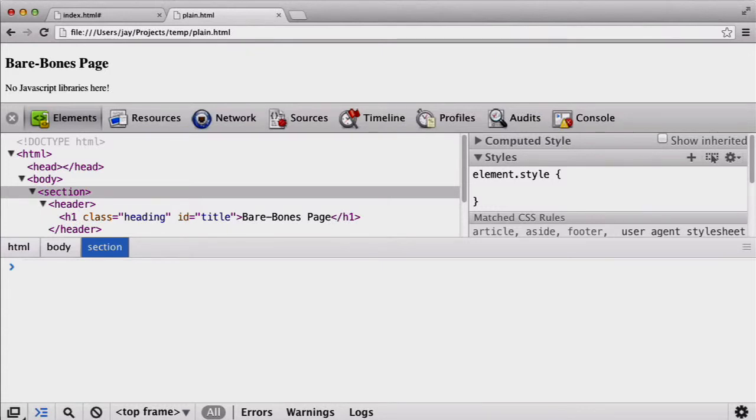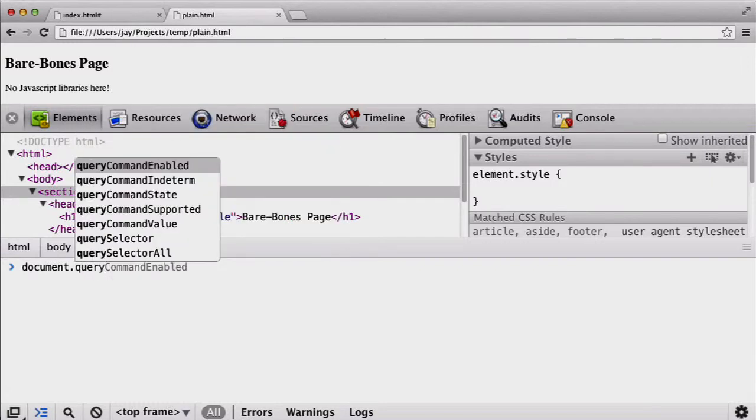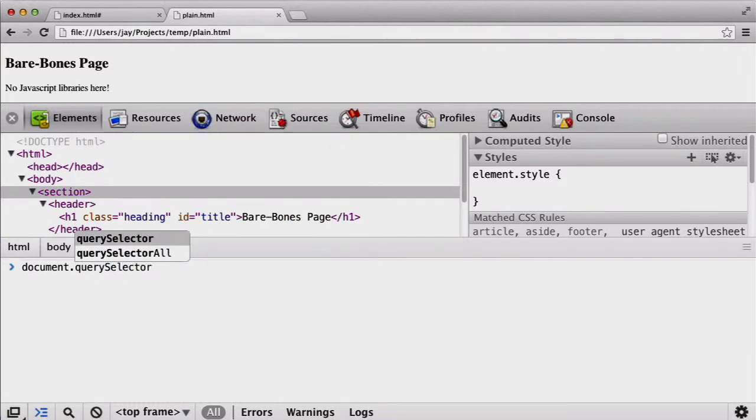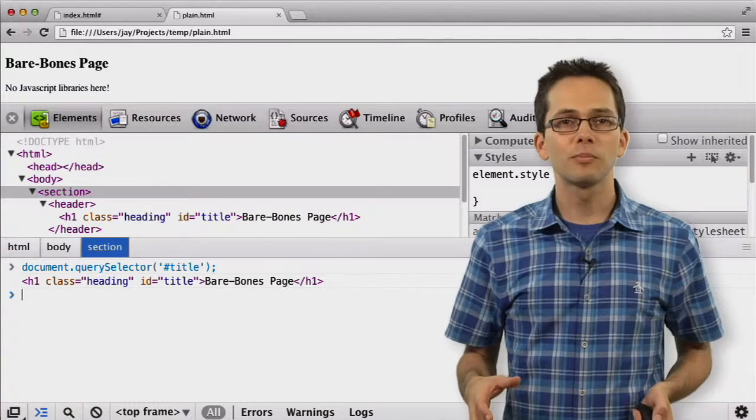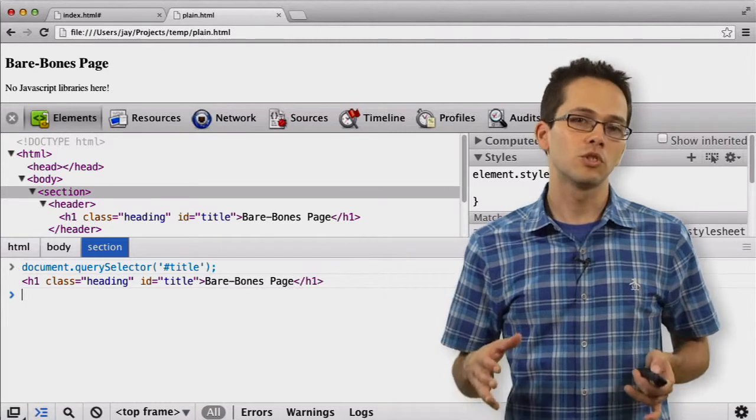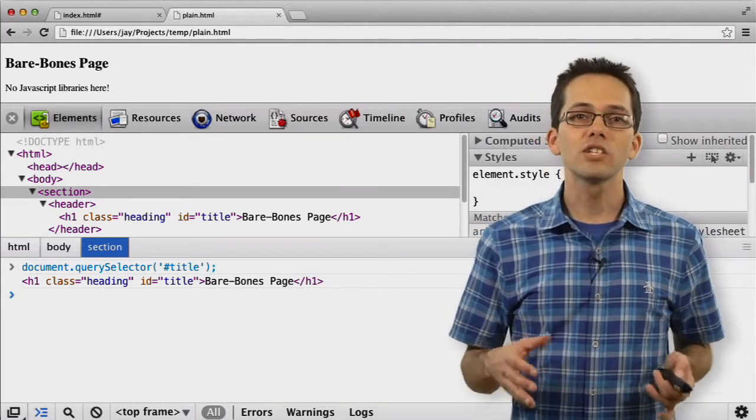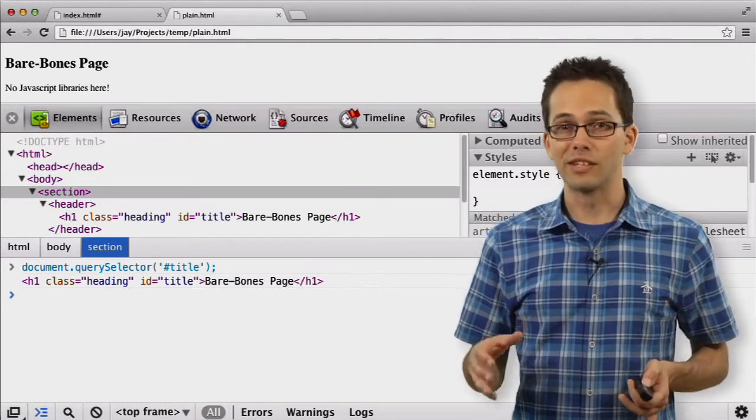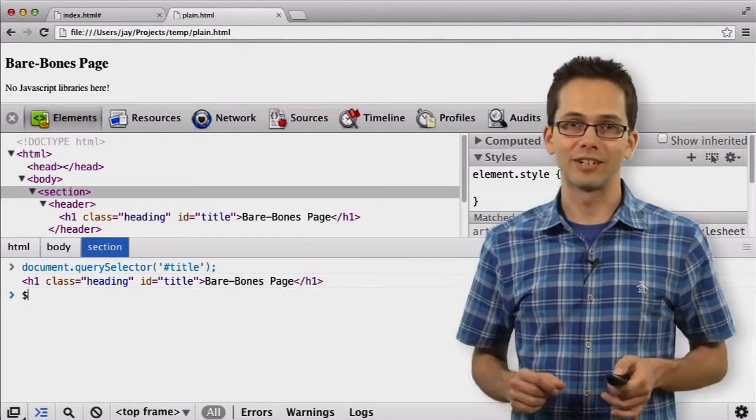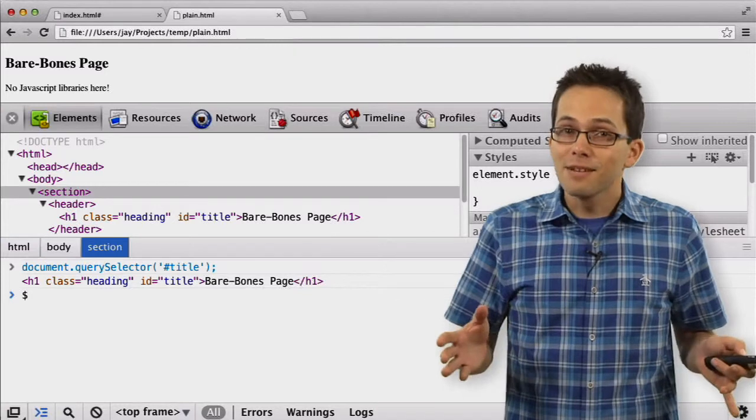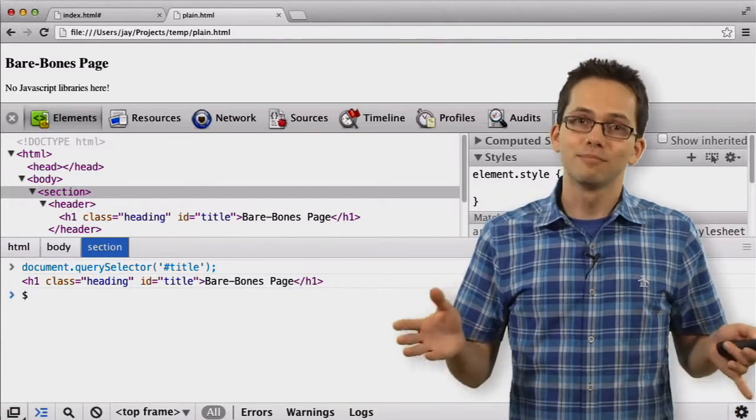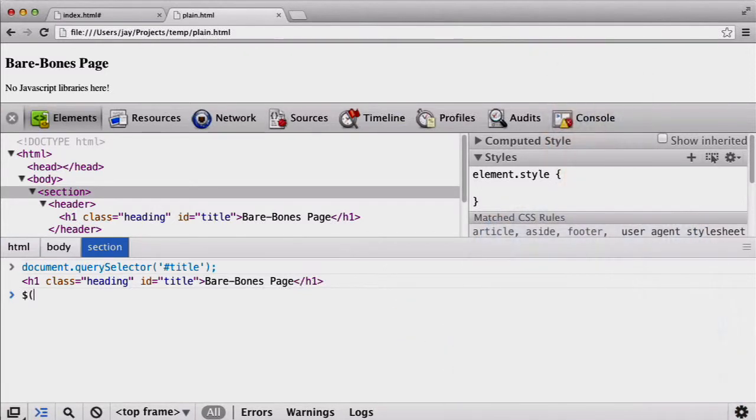We could laboriously type out a call to document query selector, but the console provides us with a shorthand way of doing this, a function named with the dollar sign character, sometimes called bling. Just typing bling with a title ID will save you a lot of time and keystrokes.